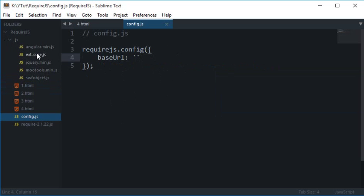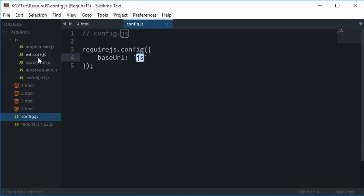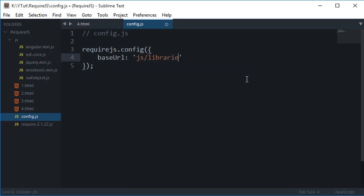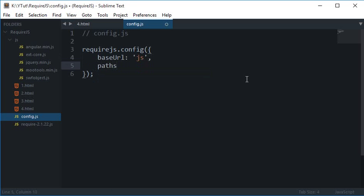So for now as you can see inside the JS folder I'm making use of these 1, 2, 3, 4, 5 JavaScript files. So I'll just write the JS here because that is the base URL directory which I want to use. So for now I'll just make use of the JS and the next thing I have to do is I want to set up what libraries I'm going to use or what scripts I'm going to use with this RequireJS.